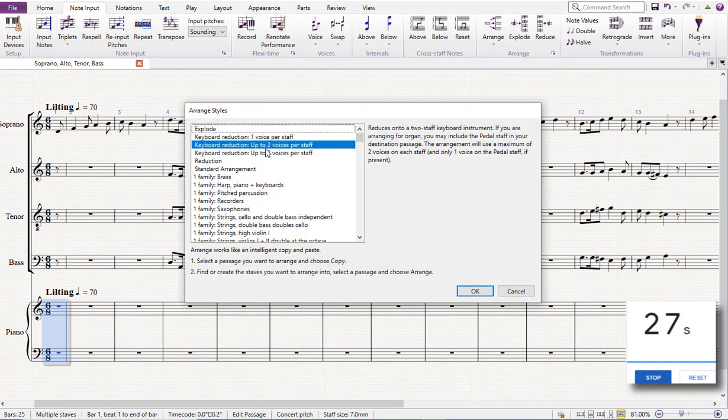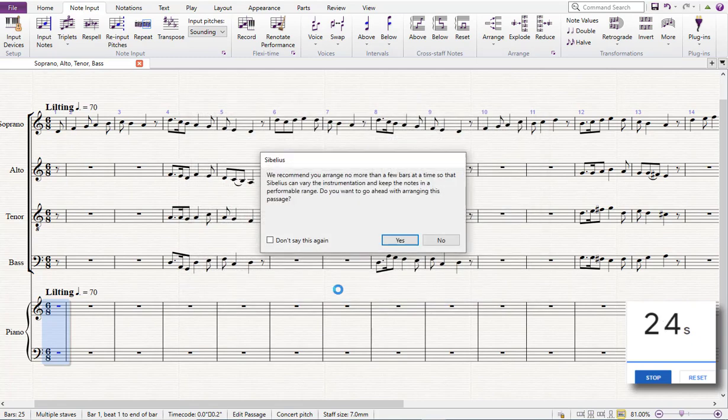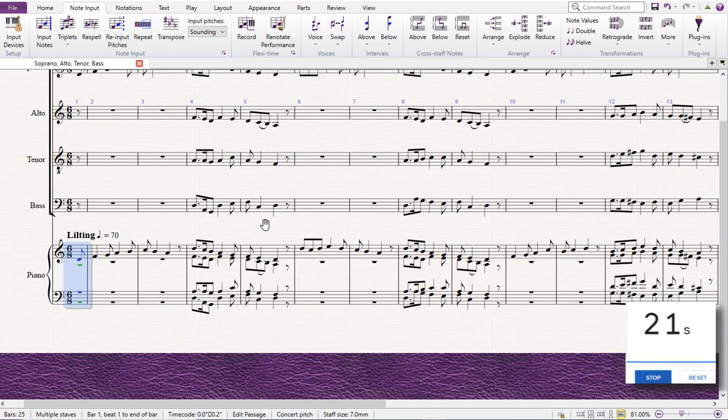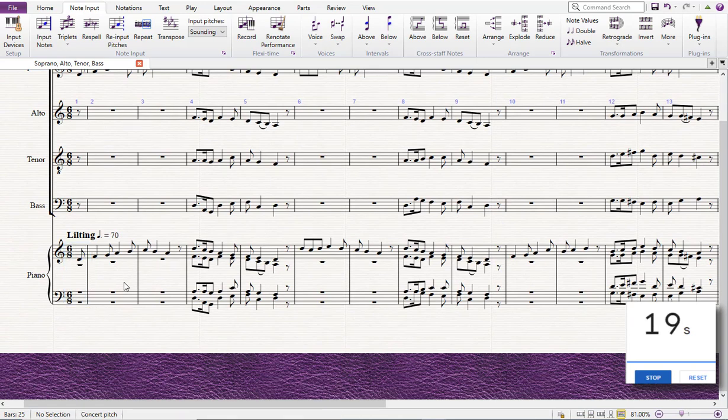I have 20 seconds left, so I can do a bit of tidying up. I can see all these rests at the bottom here. I can get rid of all those using the advanced filter.